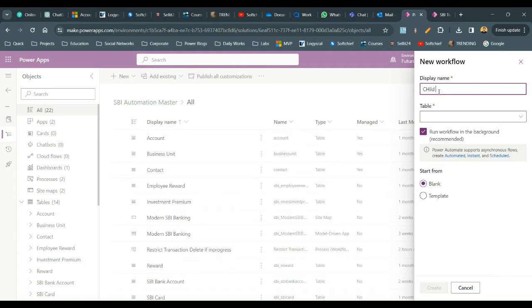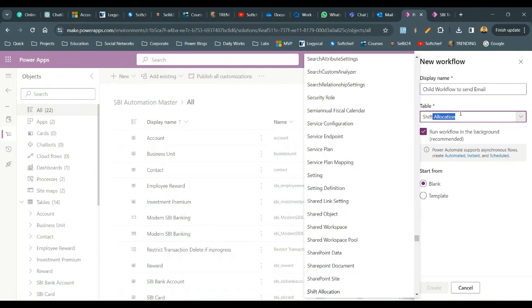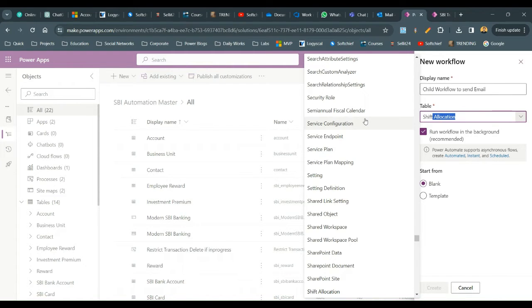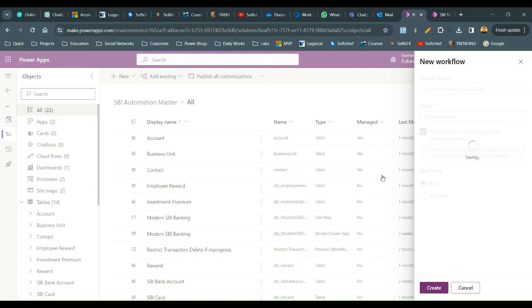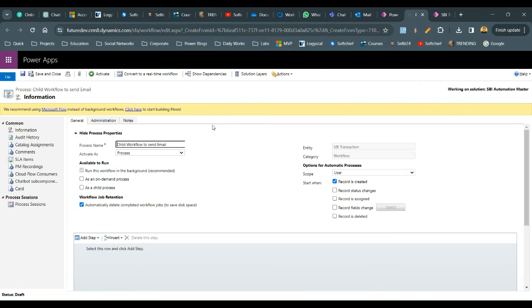Give it a name: 'Child Workflow to Send Email'. The entity is SBA Transaction. I want to run this in the background because I want to wait for one minute. Click Create. Now enable the child process flag, define the scope as Organization, and do not select 'record created' since this will be called as a child process.